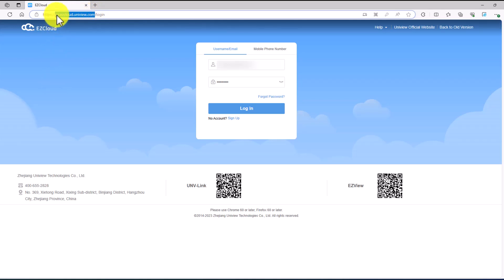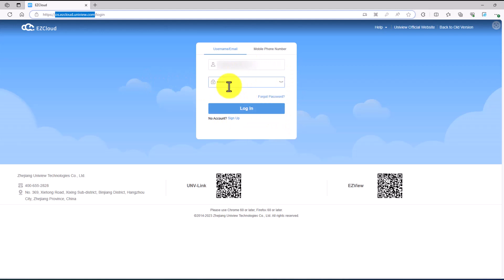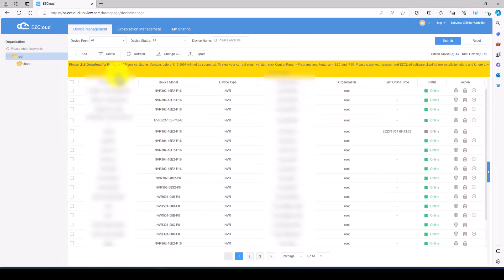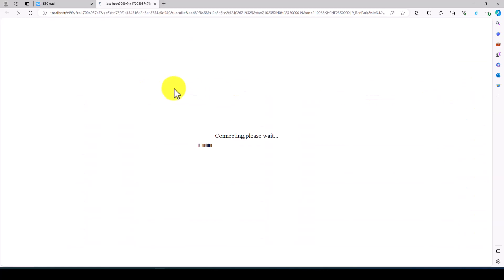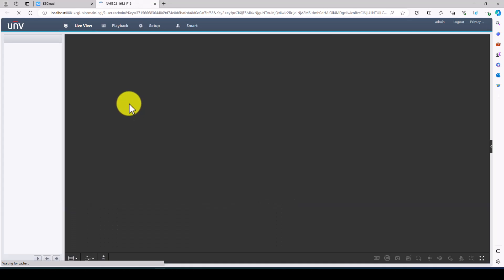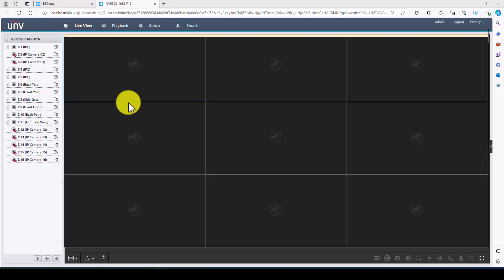First thing you want to do once you have a cloud account, you want to go to this website os.easycloud.uniview.com and it will take you to the website where you can log in. I already have my credentials here so I am going to log in and now I can see all the devices. We're going to use this device here and show the procedures that I would recommend for good practices when setting up a system.